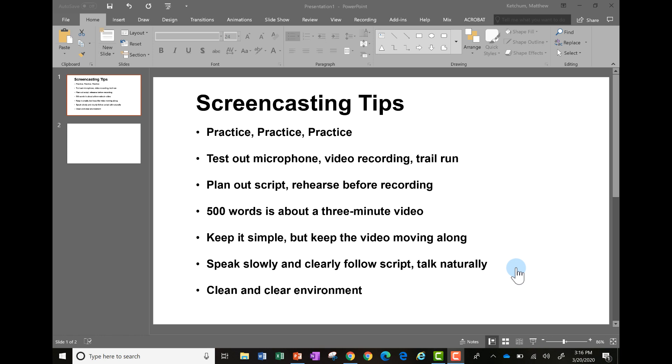A couple of tips: you might need to practice the screencasting a couple of times before you get a recording that you really like. Make sure you test out your microphone and the video recording. Make sure everything is working and it's picking up your voice. You don't want to record the whole thing and find out you didn't have your narrated voice in the video recording.